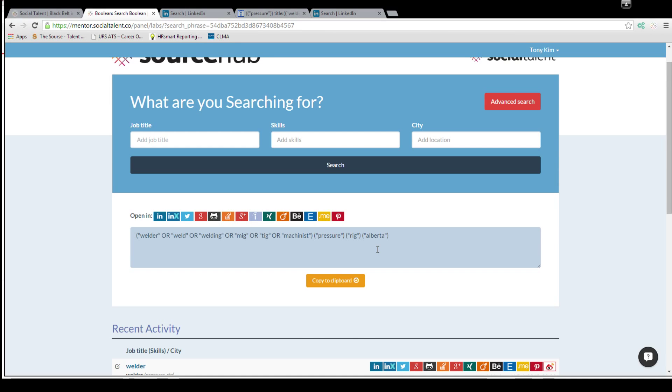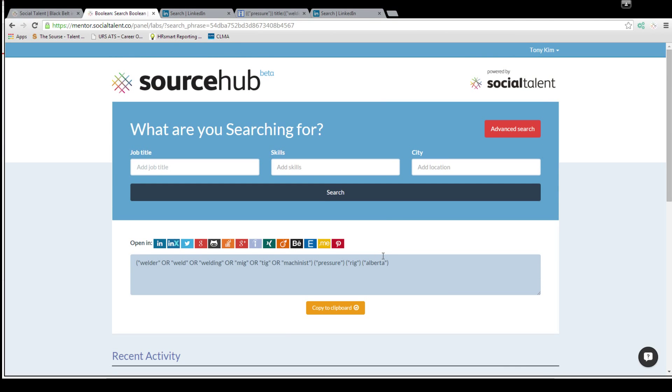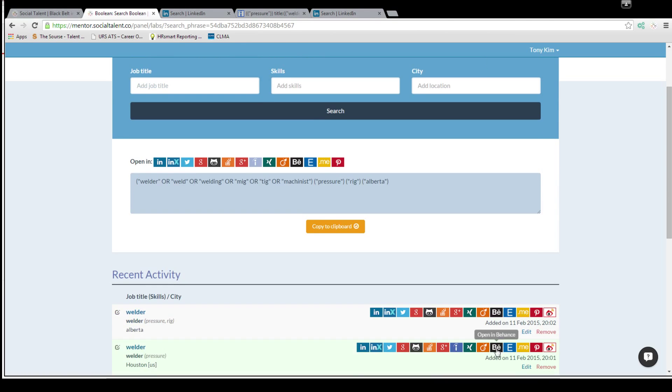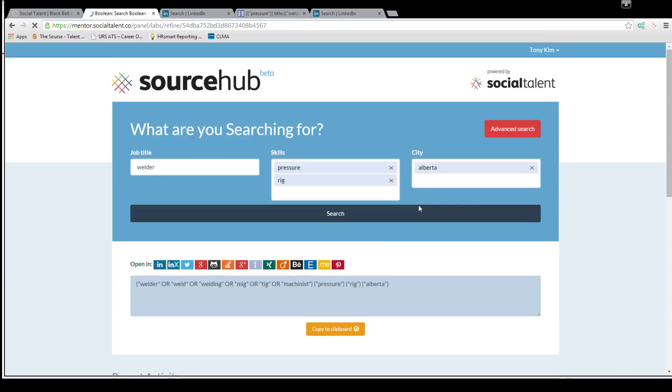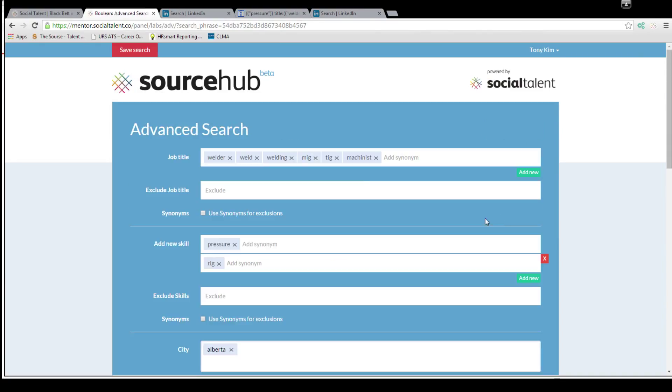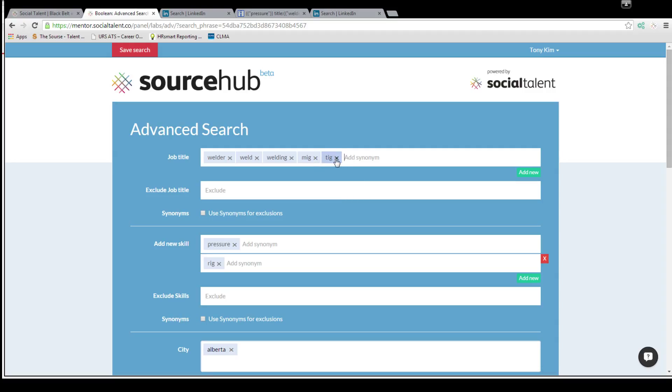The last thing I want to show you before I close is just how to customize this a little more. So we had Alberta again, it has all these keywords here. If you hit advanced search you can see all the ones that the system has determined what you want to search for. So if you don't want the machinist in there or you don't want MIG or TIG welder or something, then just get rid of the TIG in there. It's going to do an OR search anyway.